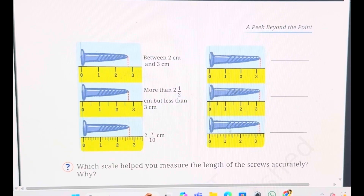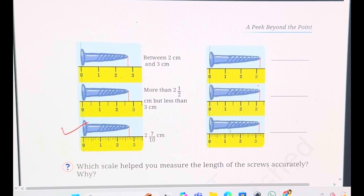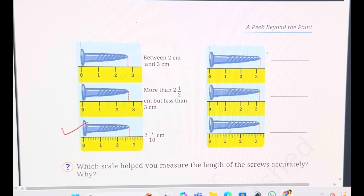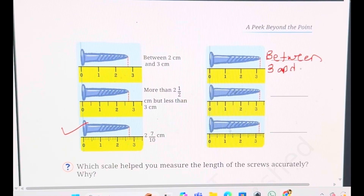Now let us try to answer the questions and write the length of the three nails with different scales. Another screw is given. If you look at the first picture, you can say the length of this screw is between 3 and 4, or more than 3, but you can't say exactly how much. Now if you look at the second picture, you can see the half sign — the smaller line drawn here.